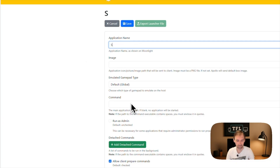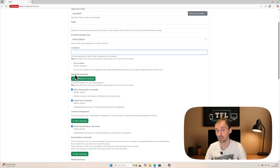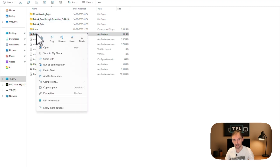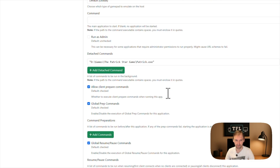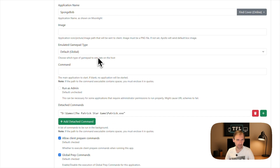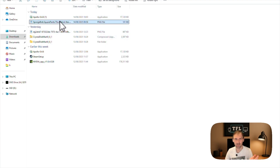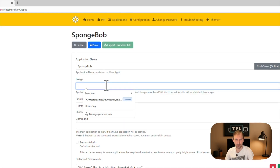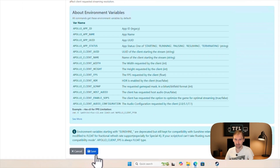To add a game not on Steam, click Add New, give it a name like 'SpongeBob'. The main application field stays blank — instead, put the game executable in the Detach Commands section. Right-click the game EXE and copy path, then paste that path there. You can also add an icon by downloading an image from Google, copying its path, and pasting it in the image field. Always enable 'Create virtual display' and click Save.